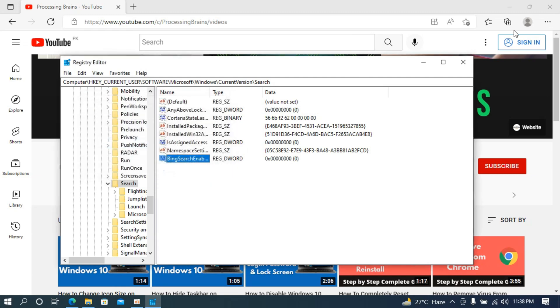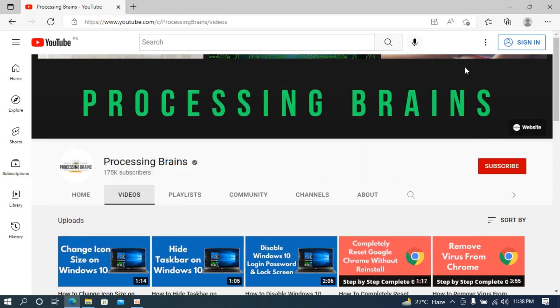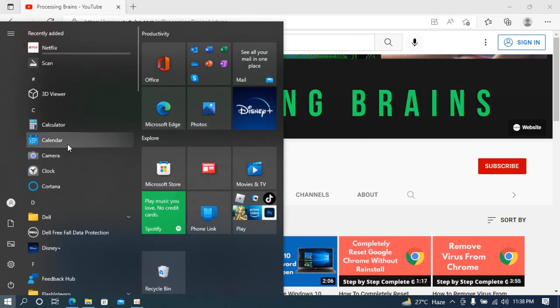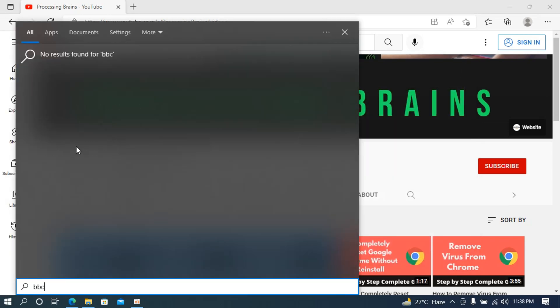Now go and close this. Now if you go to the start and type in for BBC, here you can see no result found for BBC.